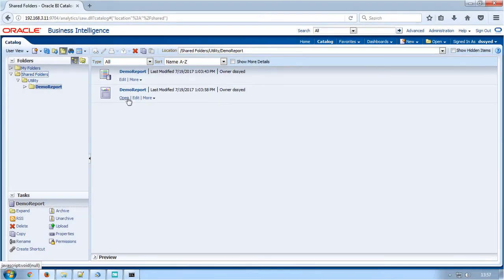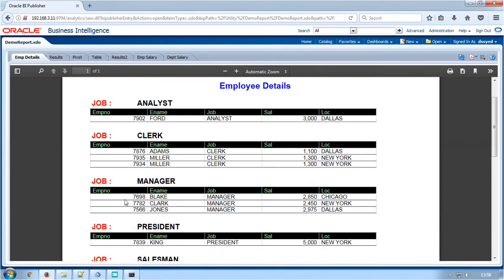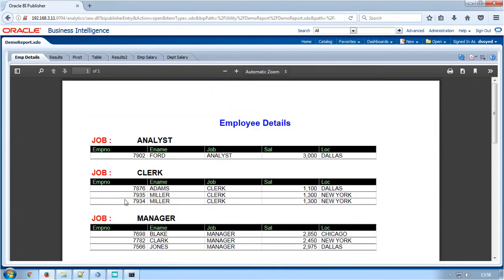Open the converted report. EMP details is a report section which is converted as RTF template and its output is opened in PDF format. The output has a table of columns grouped and sorted by job column. Font formatting and number formatting have been converted as similar to the Brio report.